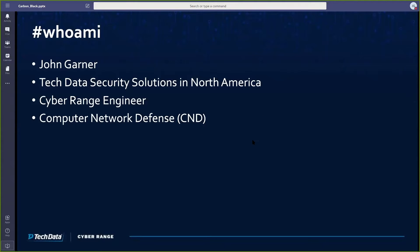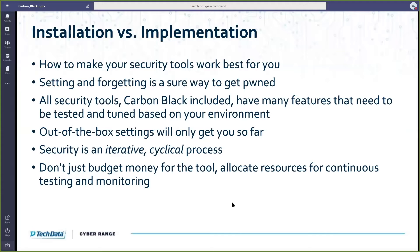I've also had the opportunity to use Carbon Black's products before. I had a bit of actual real-world experience using that in some incident response scenarios. Before we begin, something that we at the Cyber Range have really been pushing lately is a concept of installation versus implementation. This doesn't just go toward Carbon Black — this is for any security tool that any company puts into their environment.